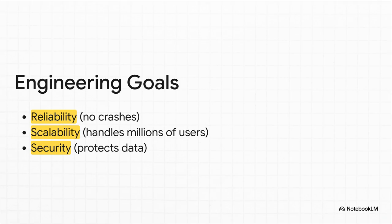The goal isn't just to make something that works. It's to achieve these three pillars. You need reliability, so your banking app doesn't crash right in the middle of a transfer. You need scalability, so Netflix can handle millions of us on a Friday night without breaking a sweat. And you absolutely need security to make sure our private data stays protected.